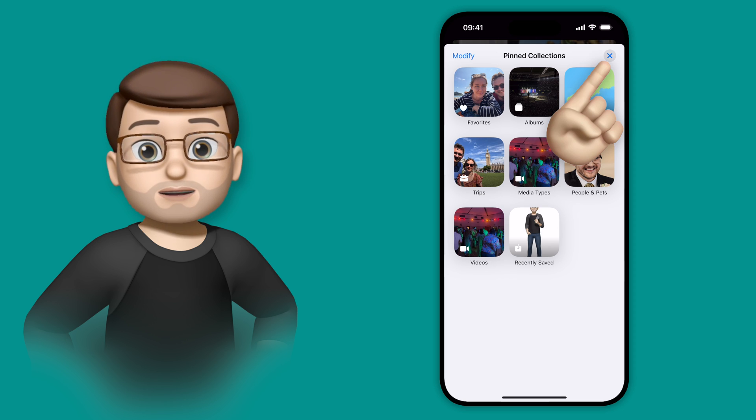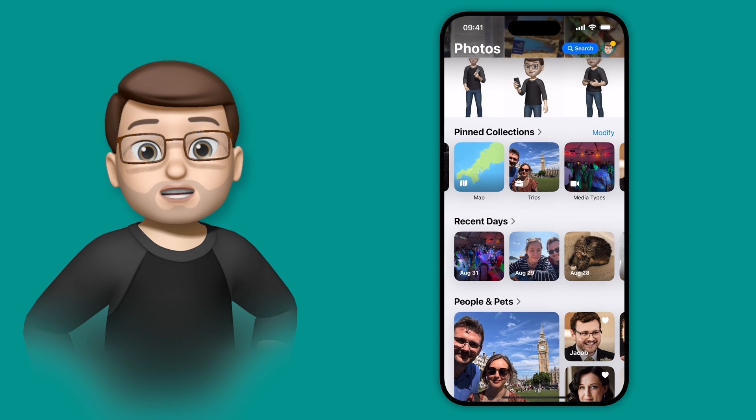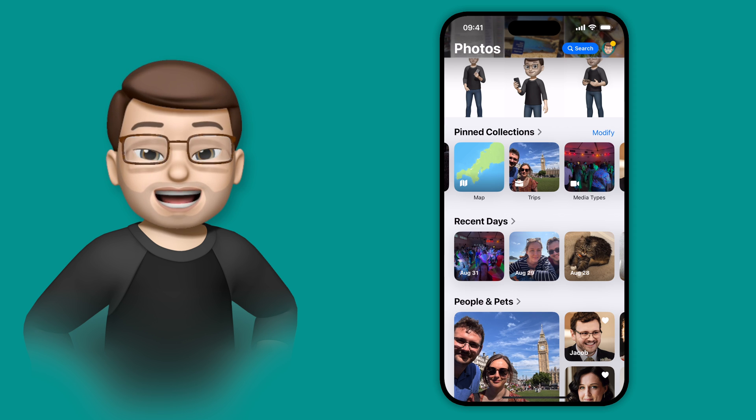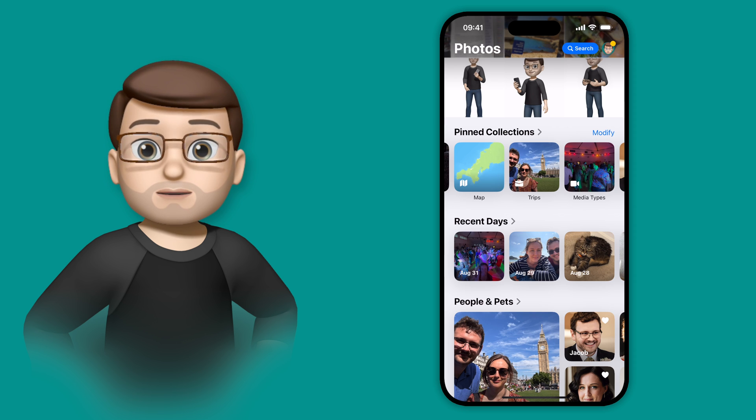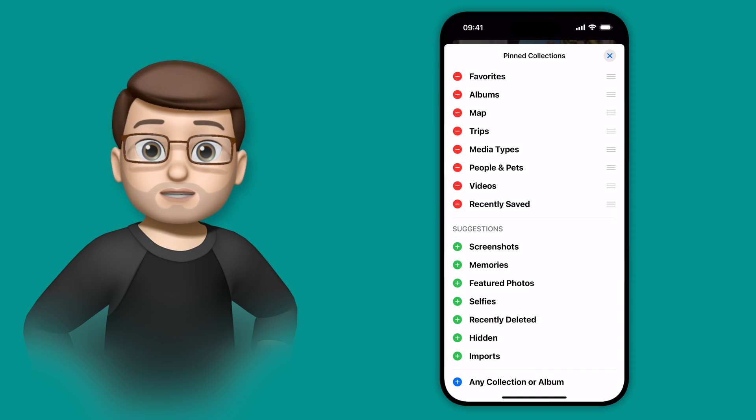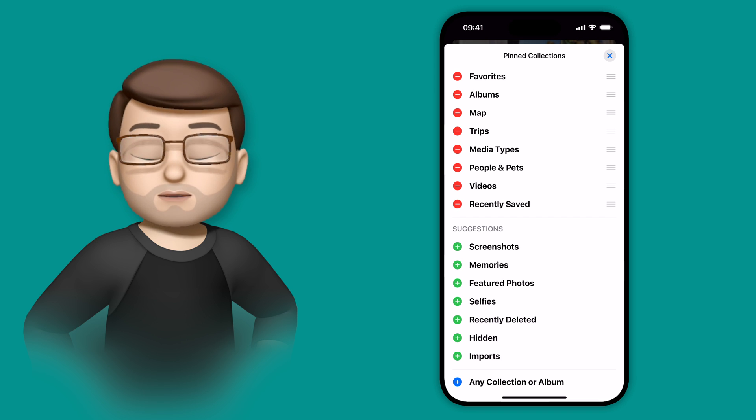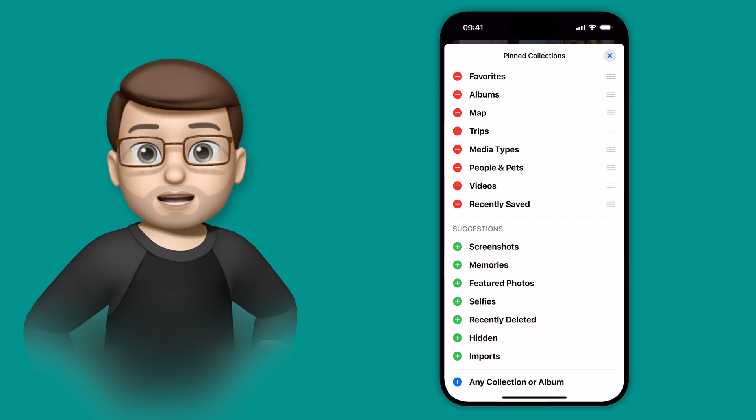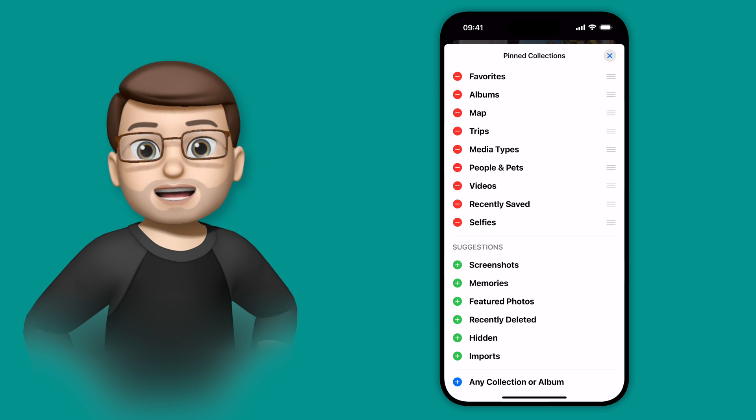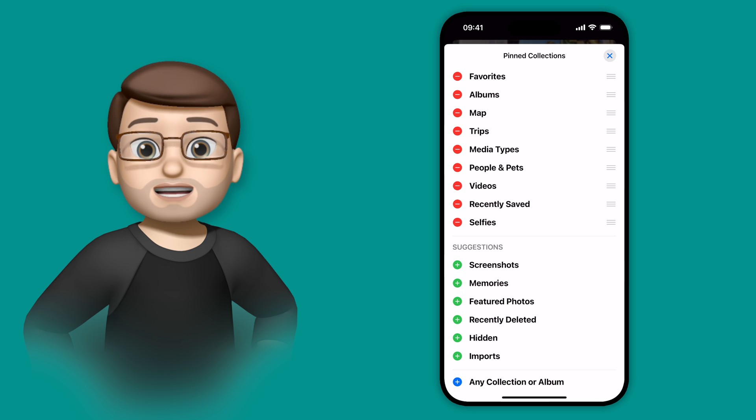If we come out of there, I can actually choose what things I want to pin. I can add or remove them. If I tap onto Modify here, there'll be a list of different presets that I might want to include. So for example I could press plus next to Selfies, and that would then put my selfie album on this list of Pinned Collections.